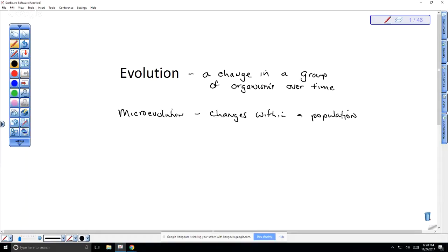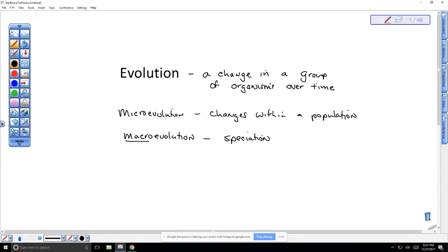Then we can talk about macroevolution, which involves bigger groups. This includes speciation — we'll probably talk about that on Wednesday. Speciation is where one species becomes geographically isolated; you can have a mainland population that migrates onto two islands, and over time they evolve to their specific environmental conditions. If brought back together they might not breed because they will have become separate species. That's speciation, or it can involve even other major groups.